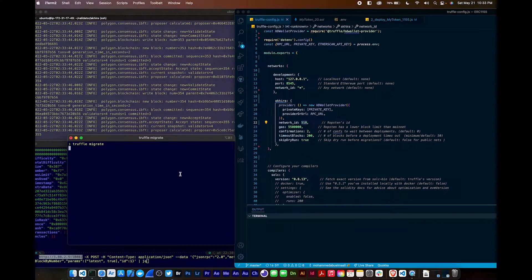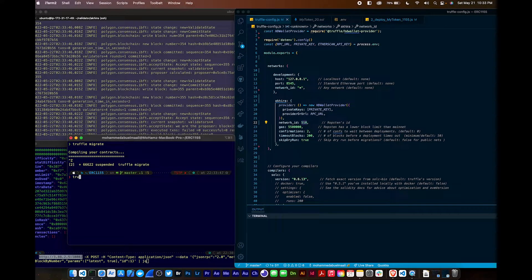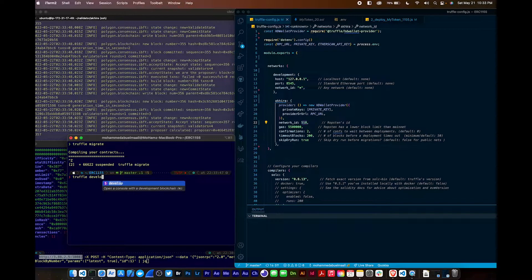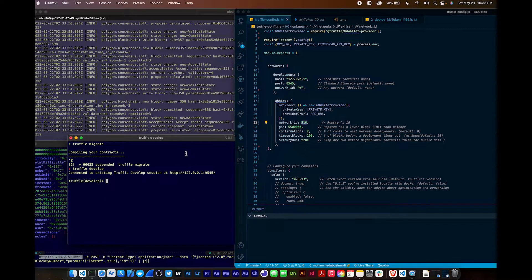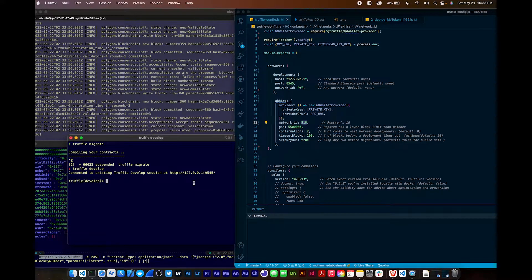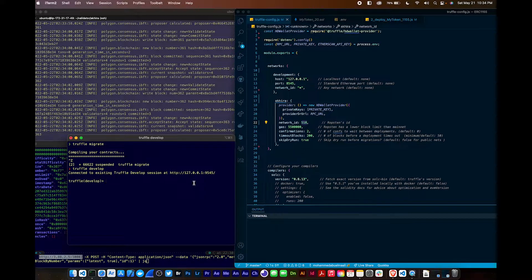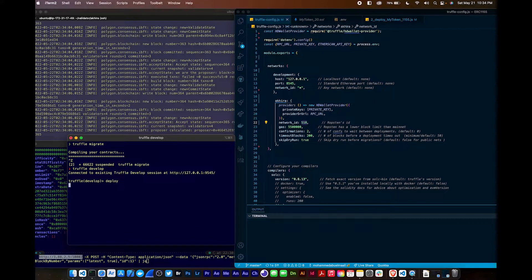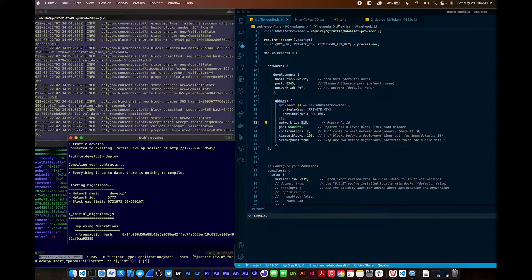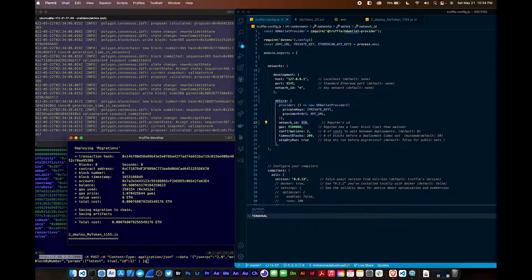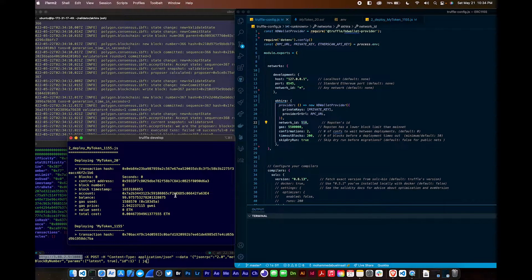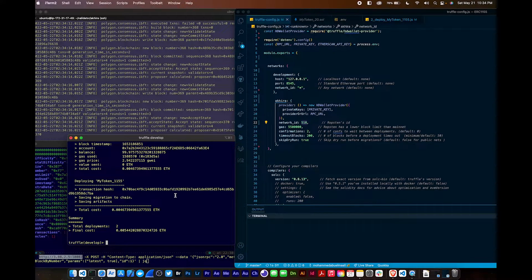Oh, Truffle develop, I meant. Sorry. Truffle develop. Hmm. Okay, so it's connected to an existing session. See if I can deploy it on the Truffle. This is on the Truffle network, so it's not on Akira chain, it's on develop. I'm just testing it out. Okay, so it looks like we're good.